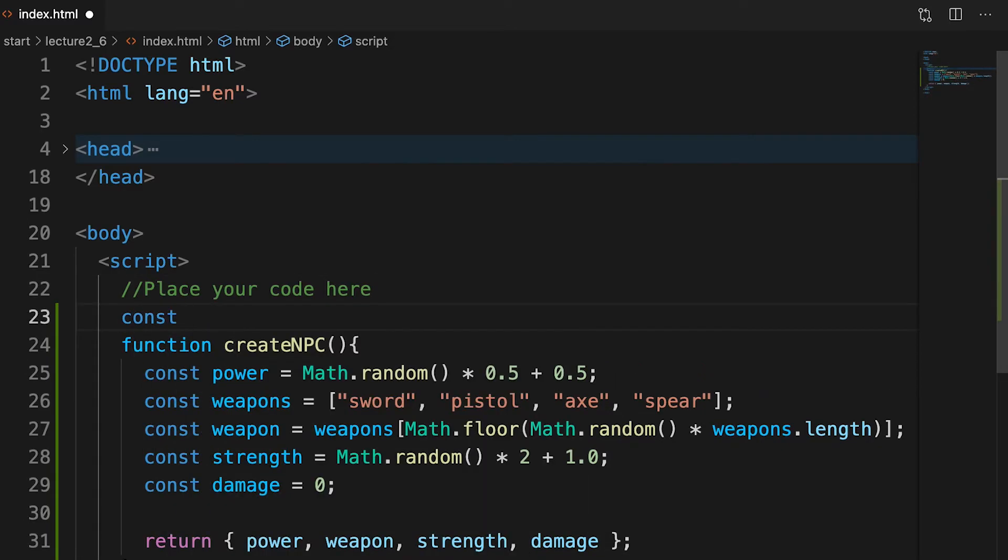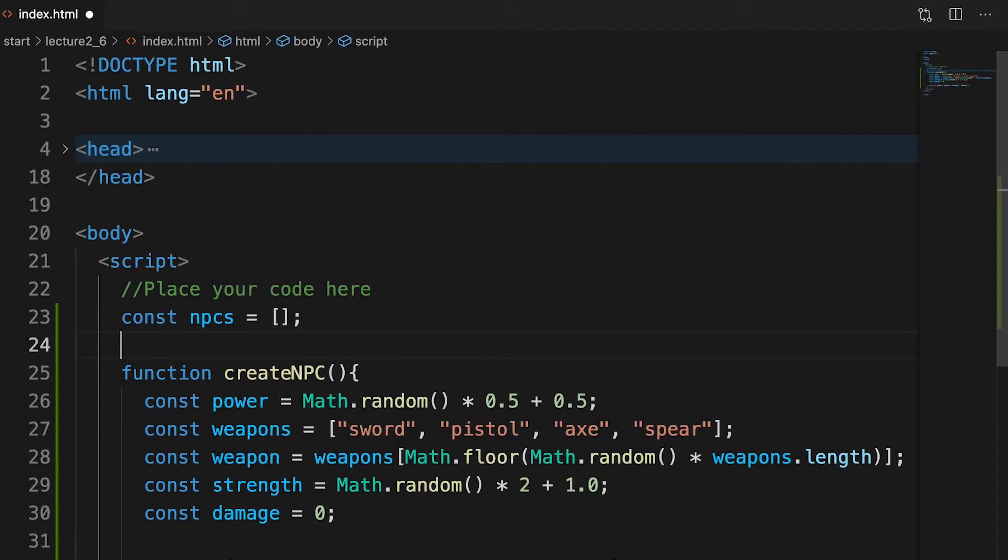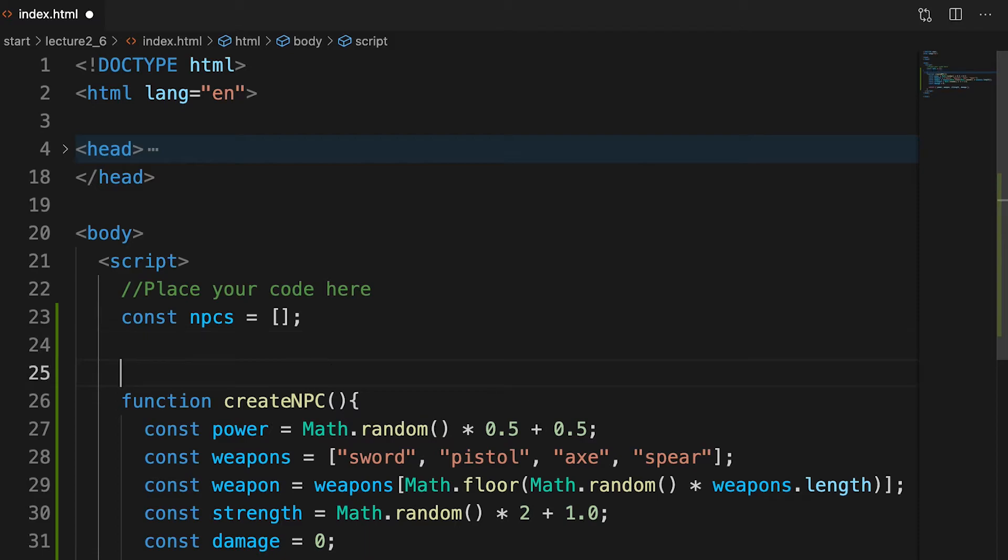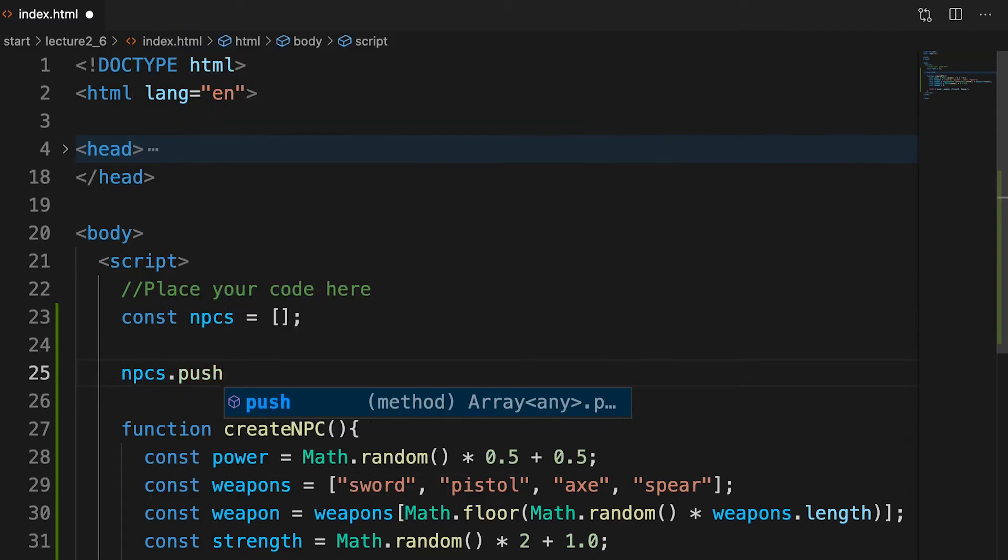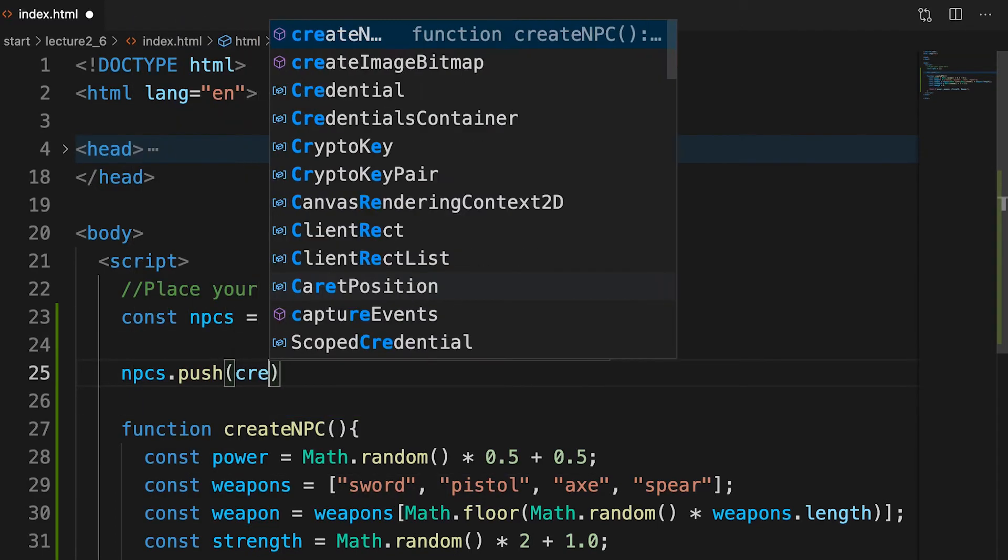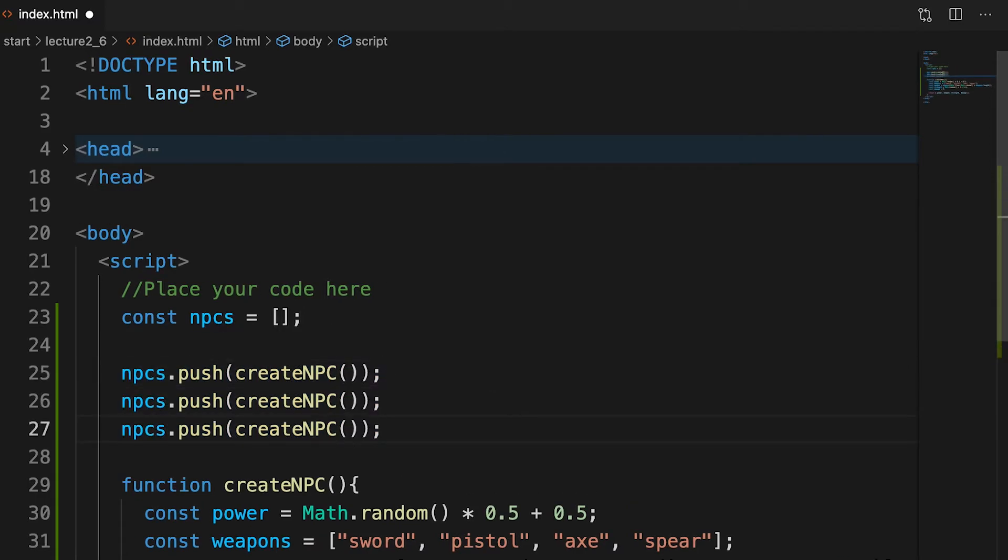We can create an array to hold our NPCs. Unsurprisingly we'll call it NPCs. Then to add an NPC to the array we use push with the function call in brackets. This is going to call the function createNPC which returns an NPC object. This is pushed onto the end of the array. If we repeat this three times we should have an array of NPCs.